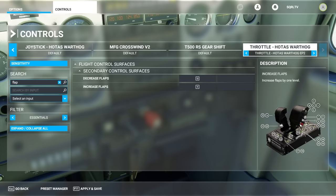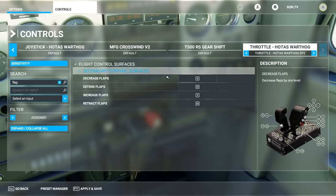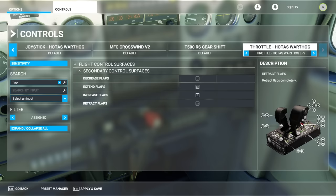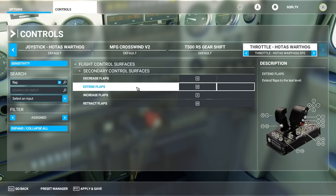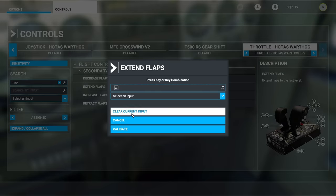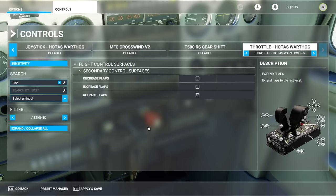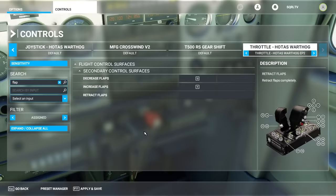If we change the filter to 'assigned', we now have all four assigned: flaps increment and decrement, plus full extend and retract. If you want to remove those full extend/retract mappings, click on the mapping, choose 'clear input', then validate — and it disappears. Now that button is available for something else, and this one controls flaps incrementally. Click Apply and Save at the bottom.